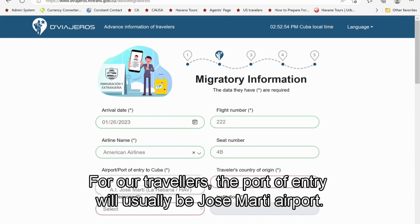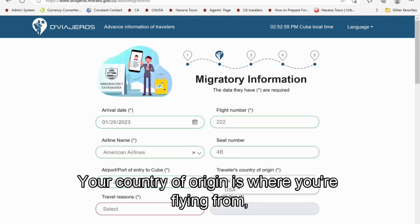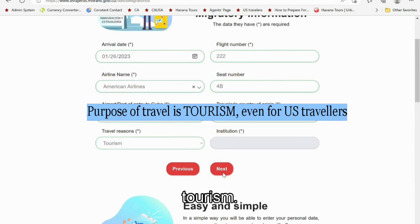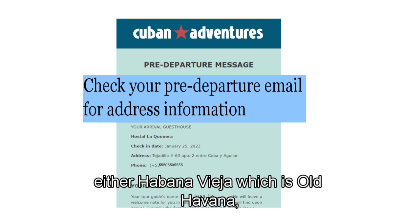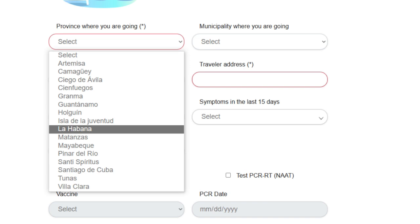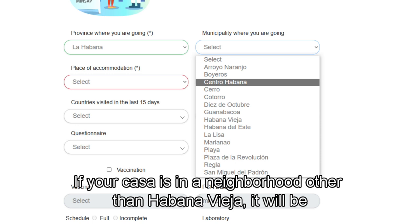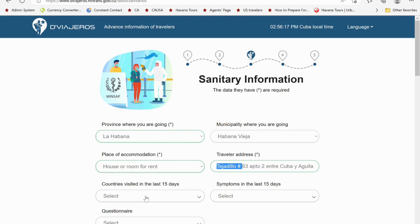For most travelers, the port of entry will be José Martí Airport. Your country of origin is where you're flying from, not where you live. For travel reason, select tourism. This section tells the government where you're going. Guests on our tours stay in one of three municipalities: either Havana Vieja (Old Havana), Plaza de la Revolución (Vedado), or Centro Havana. If your casa is in a neighborhood other than Havana Vieja it will be specified; otherwise, you can assume you're staying in Havana Vieja. Your type of accommodation is house or room for rent.